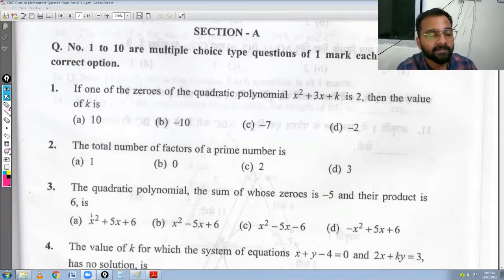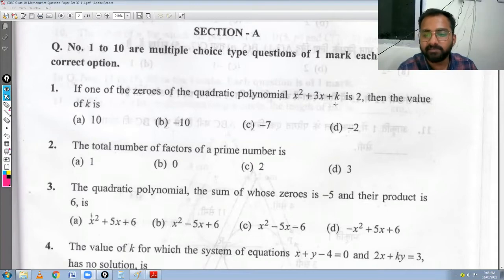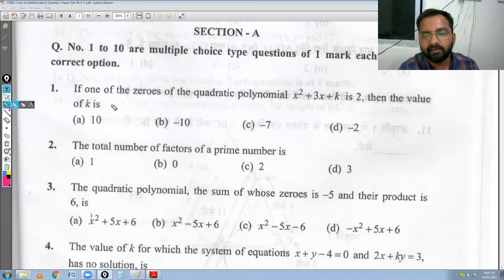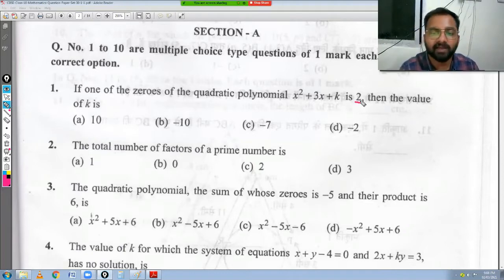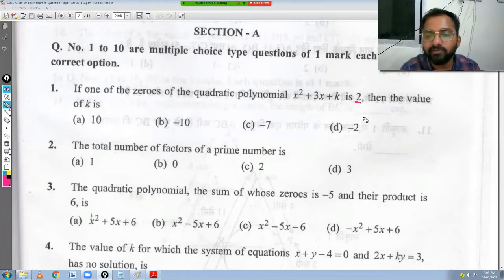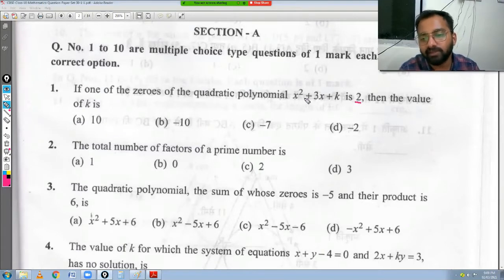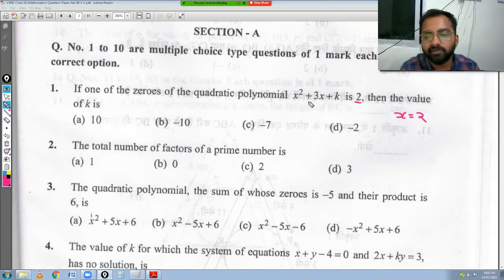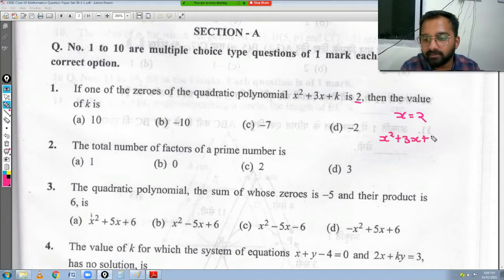First question: if one of the zeros of the quadratic polynomial x² + 3x + k is 2, then find the value of k. This is a very simple question. One of the zeros is given as 2. As you have studied in polynomials since Class 9, if 2 is a zero of this polynomial, we just put x = 2 into the polynomial x² + 3x + k.